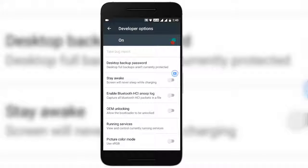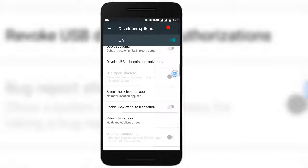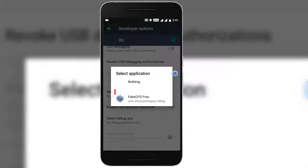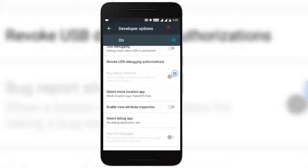You can see that Developer Options has been enabled. Scroll down and you will find an option called Select Mock Location App — in some mobiles you may find a similar name with mock location. Tap on it and it will ask you to select an application. Since we have already installed the Fake GPS Free app, tap on it. It sets the Fake GPS Free app as the mock location app.